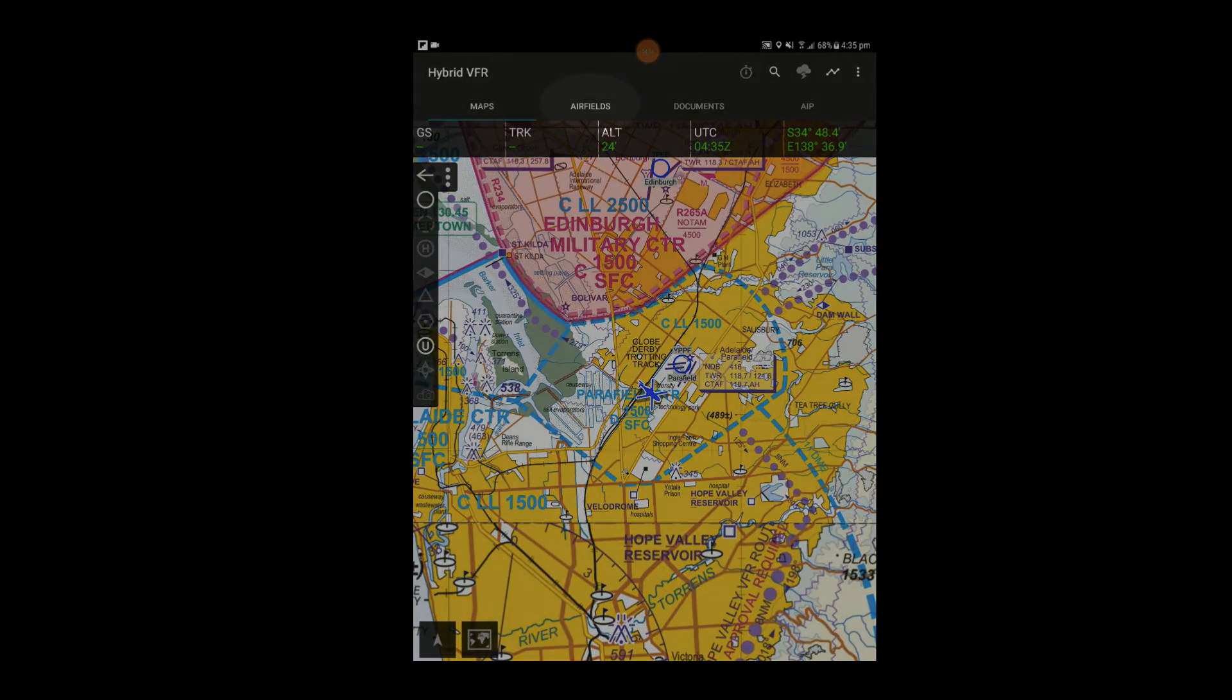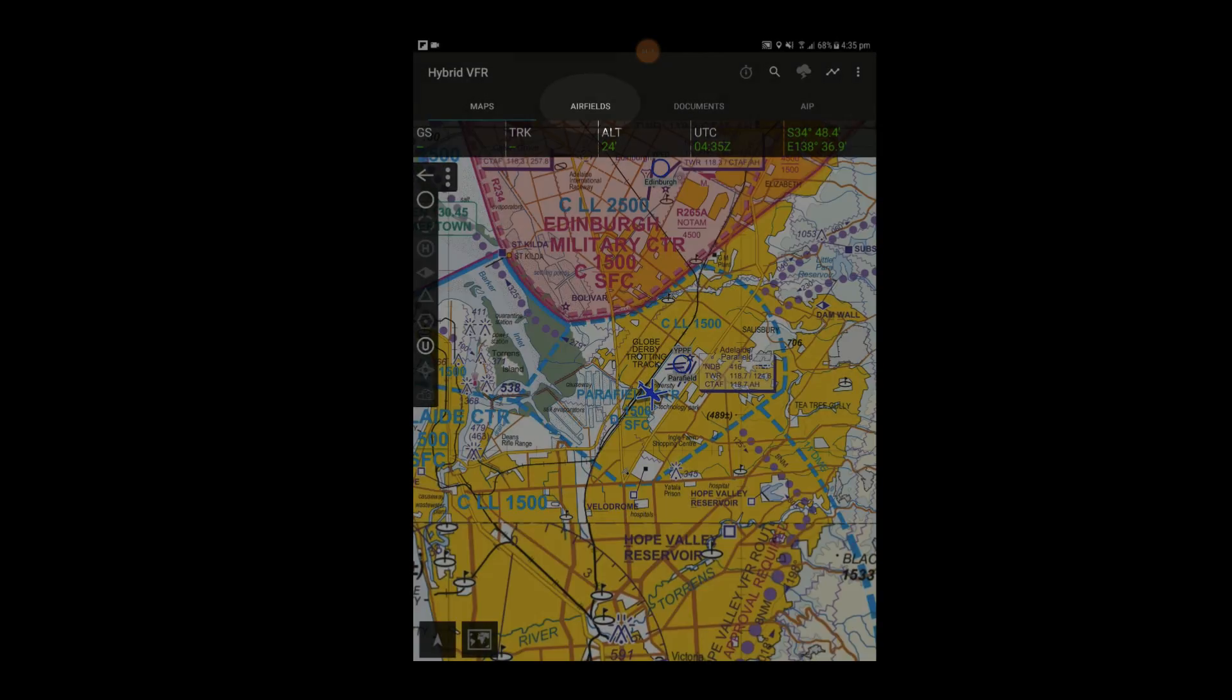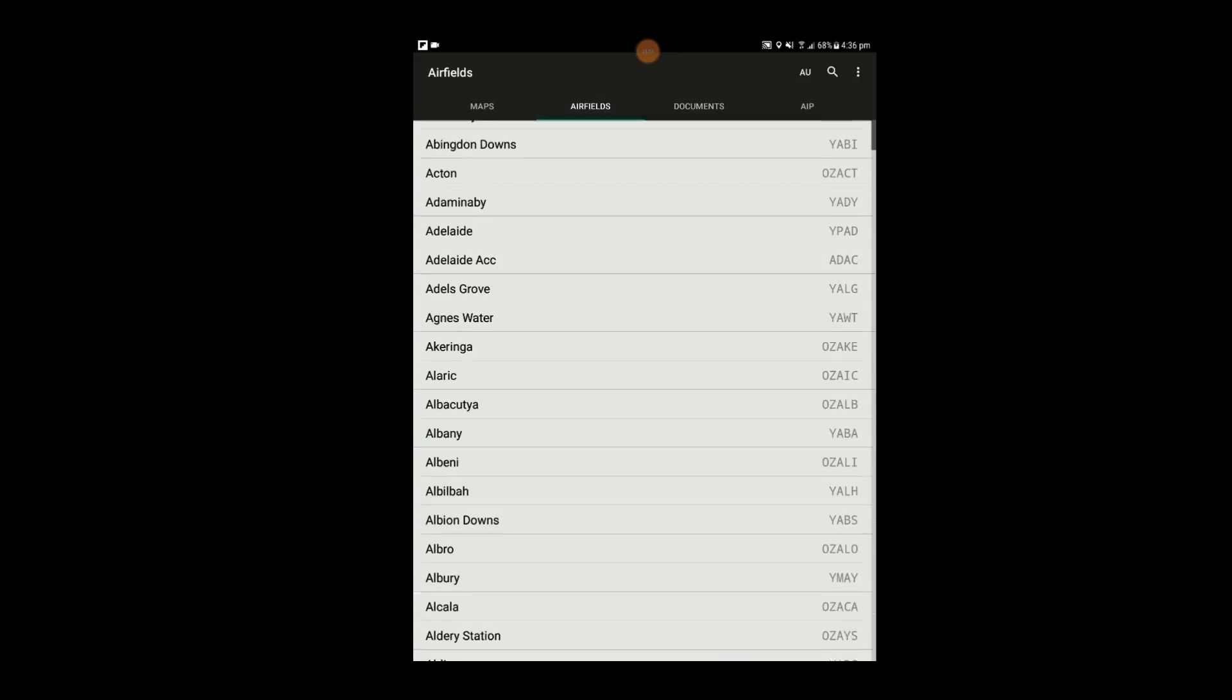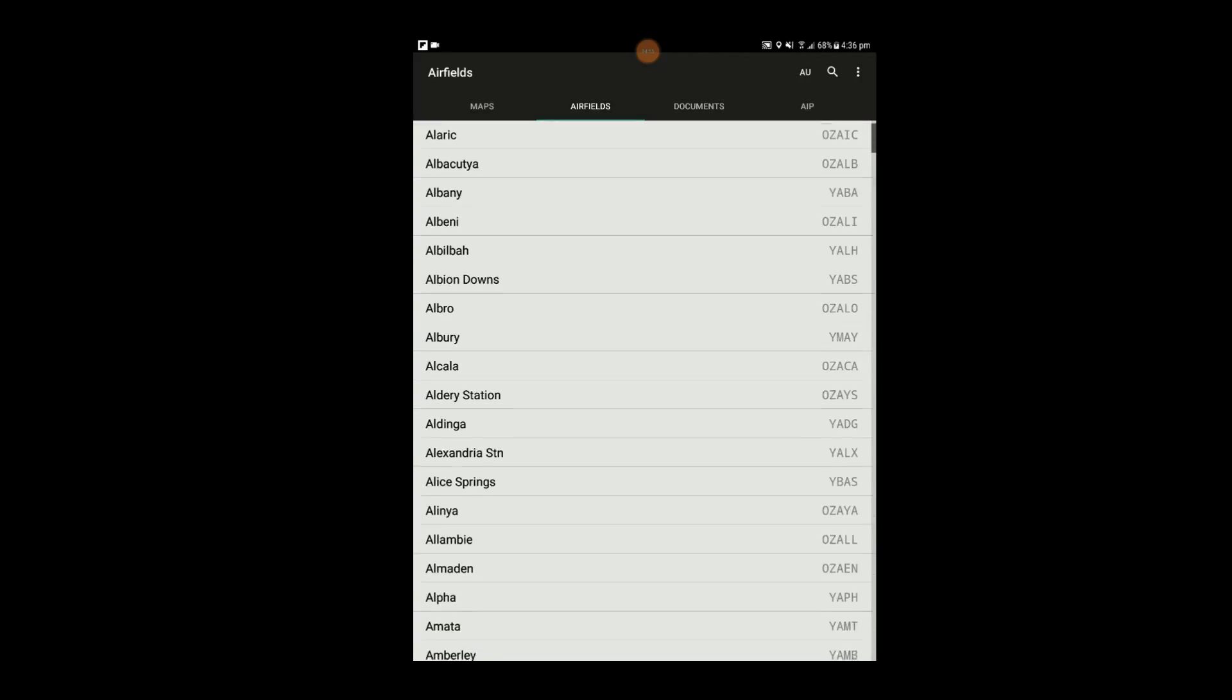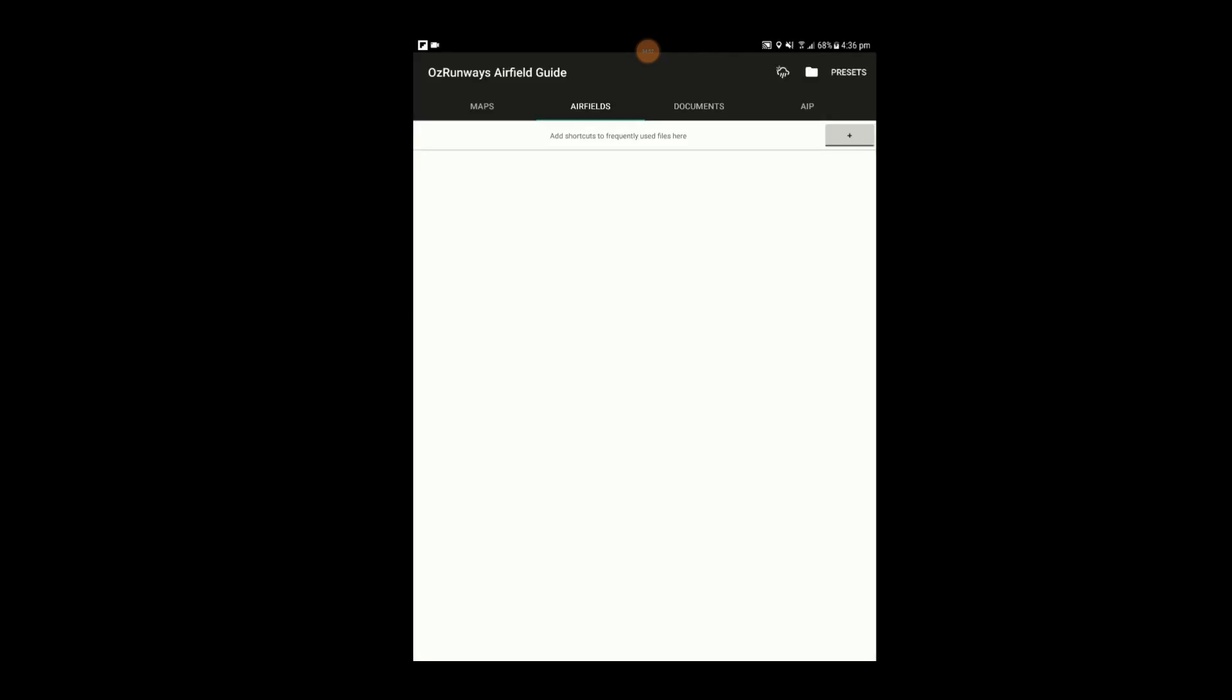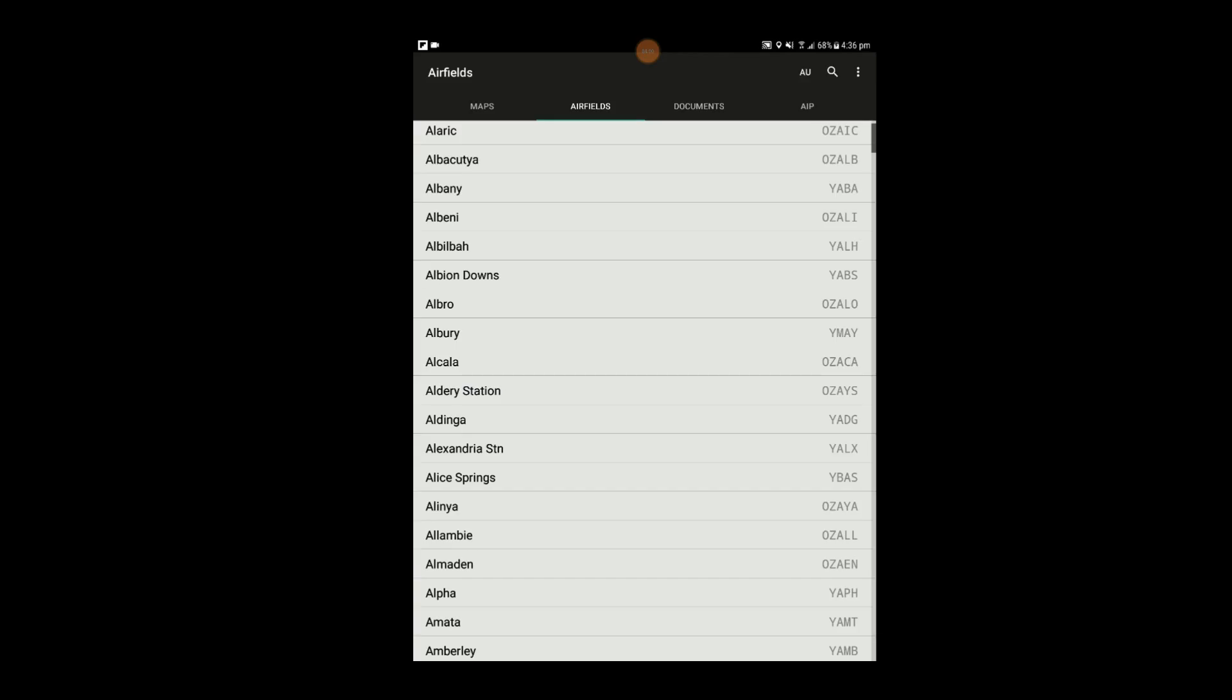Tap on the Airfields tab to bring up a list of airfields Australia-wide. You can also use the search bar to search for a field.